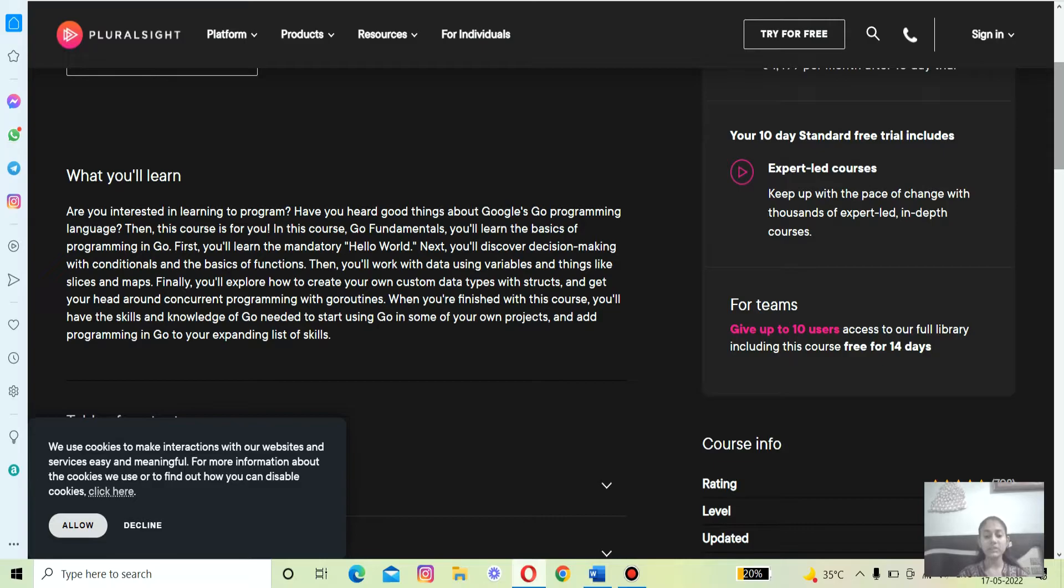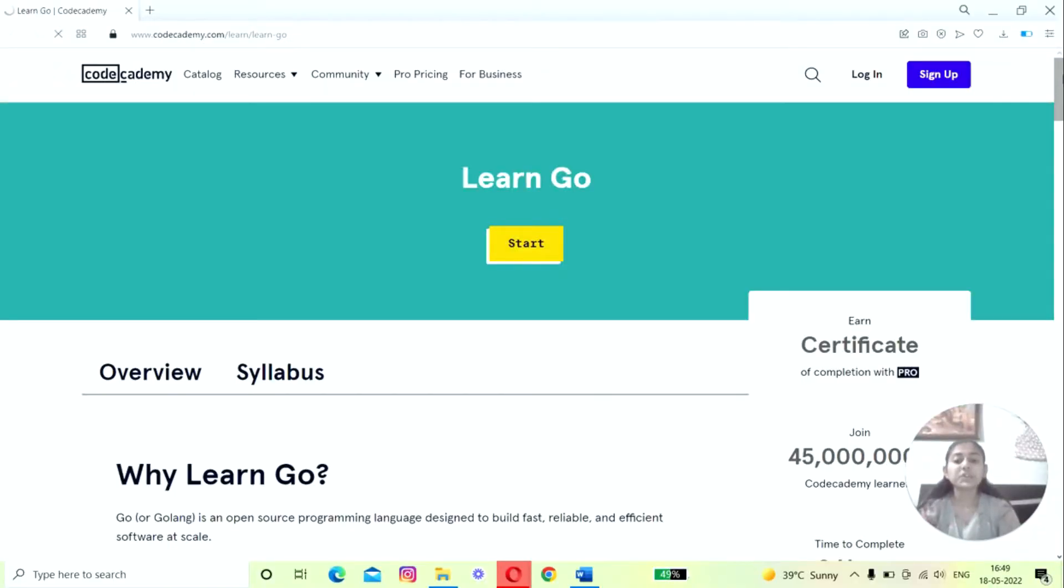He is also known for his engaging videos and books on cloud native technologies such as Docker and Kubernetes. The fourth course on the list is Learn Go at Code Academy, which is offered by Code Academy website.